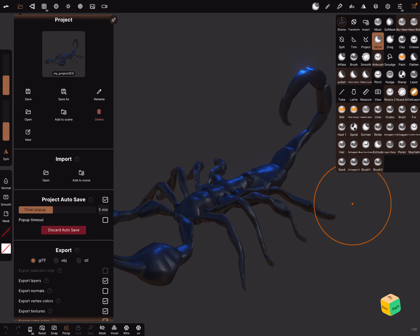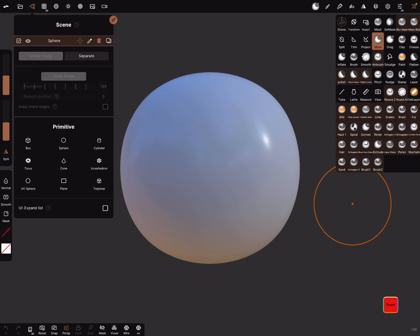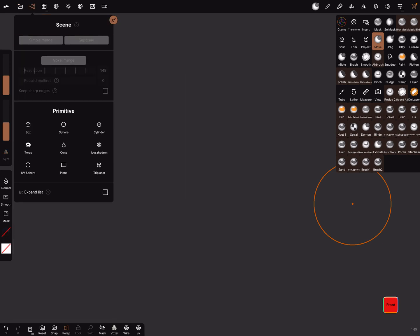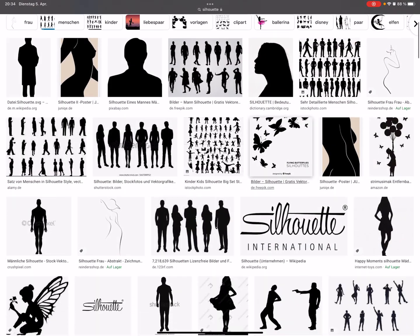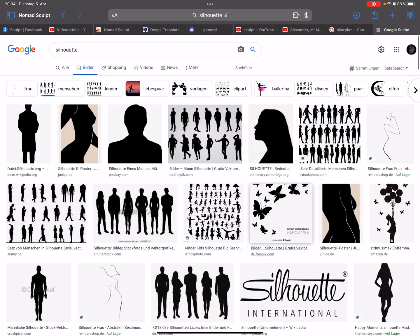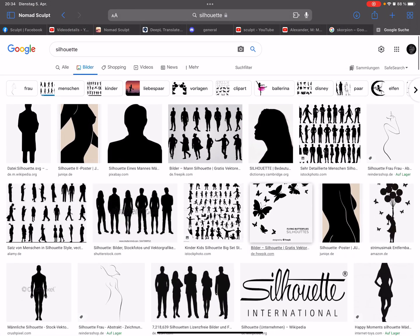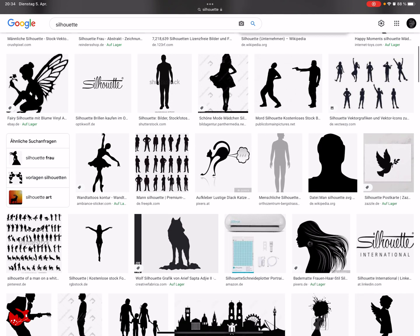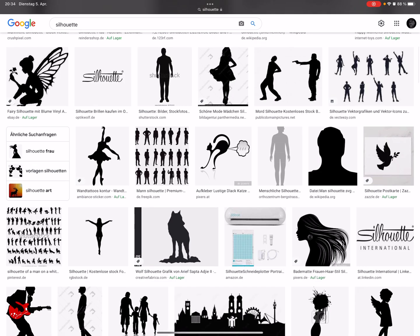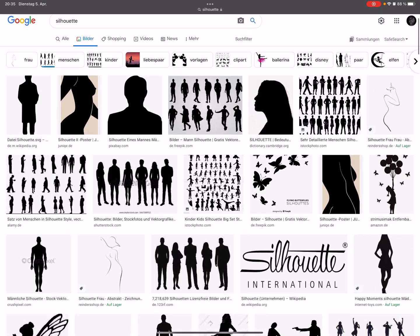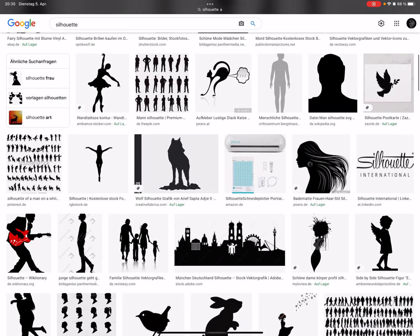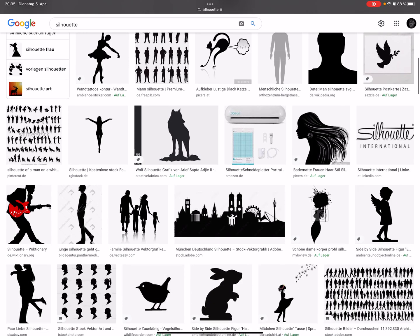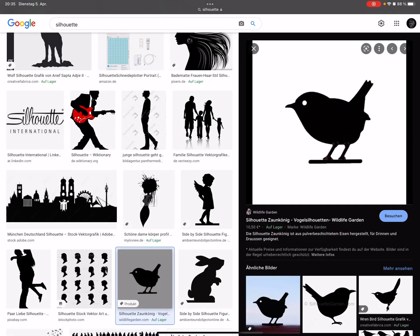Okay, let's do it and let's create a new scene. We don't need the sphere. The silhouettes you can search, search for silhouettes. You can get a silhouette of everything. When you're fine with one, press on it and hold it and save it to the camera roll.